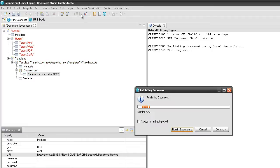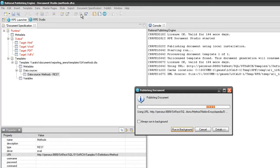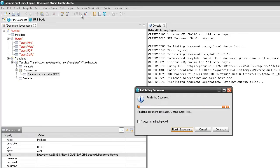Publish the template. The output Word document contains the identifier and the name of the method.